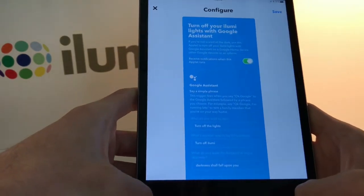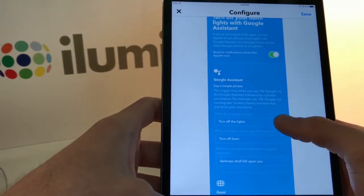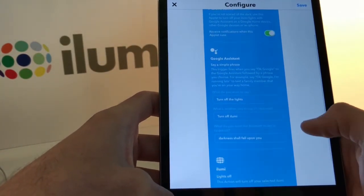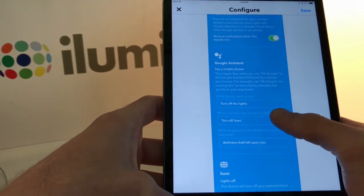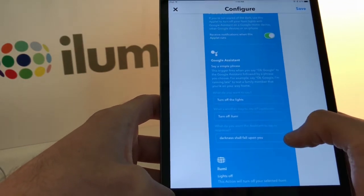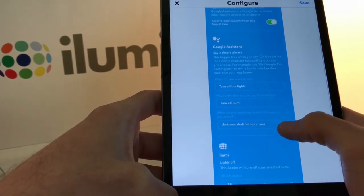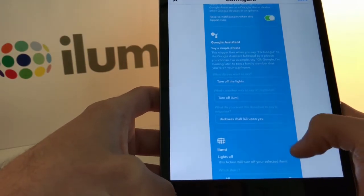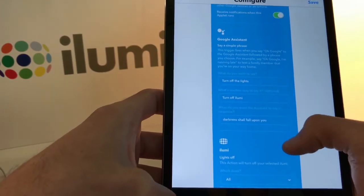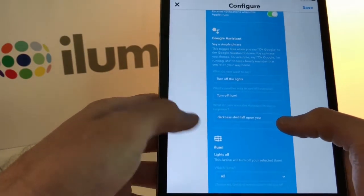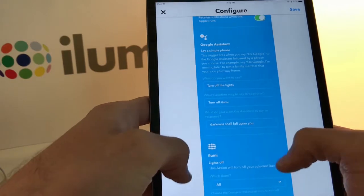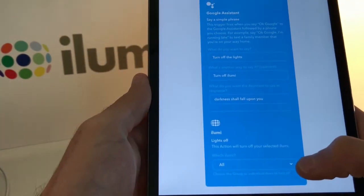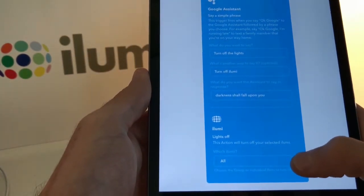Now you'll see a screen where it asks you the phrase you'd like to use to trigger this, an alternate phrase, or even a response phrase from Google Assistant. We have something kind of clever: 'Darkness shall fall upon you.' Down at the bottom it'll ask you which iLumi bulb you'd like to include.